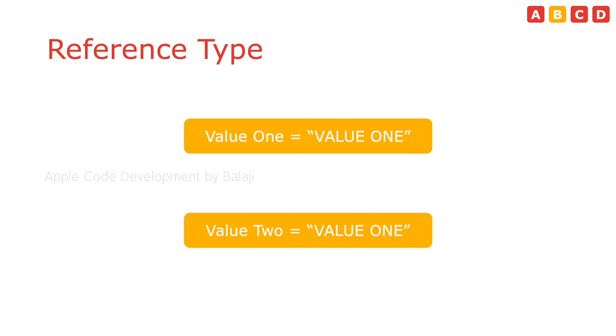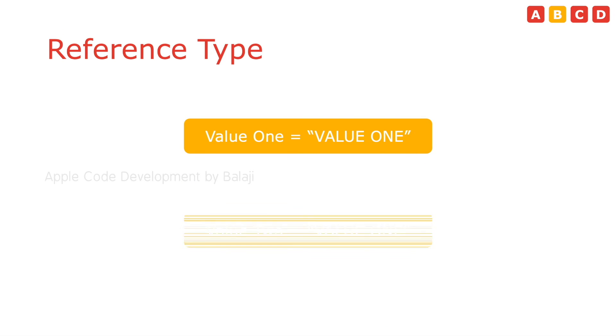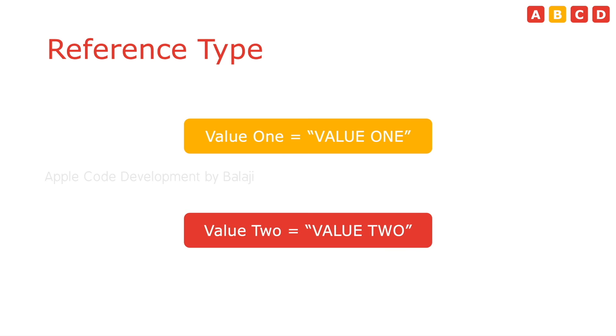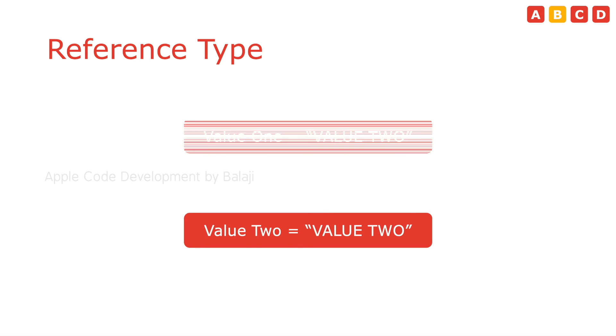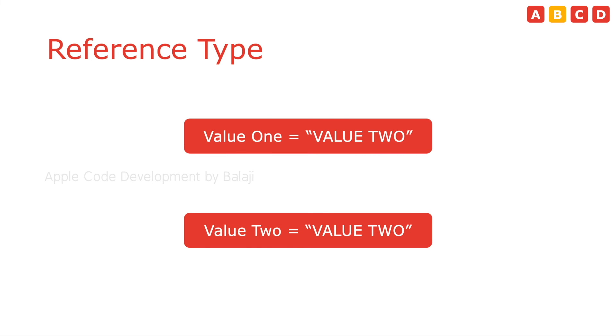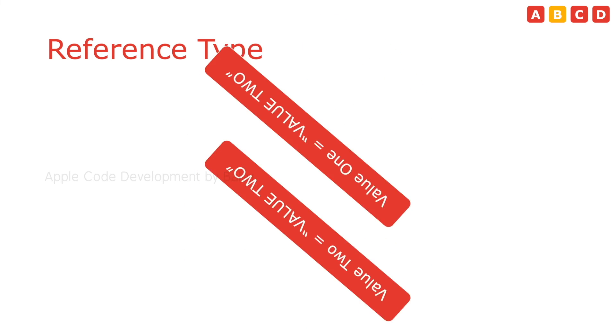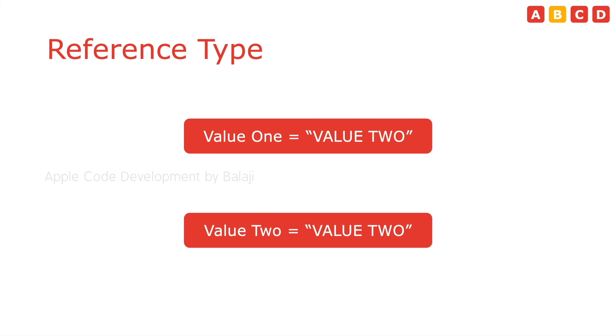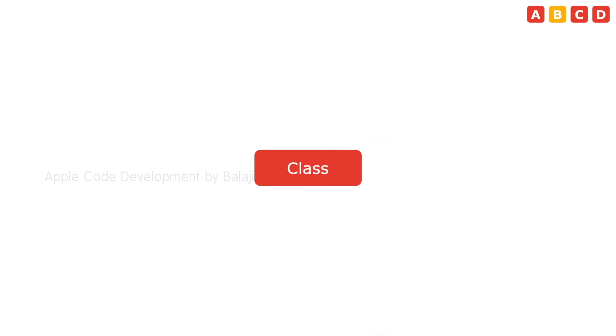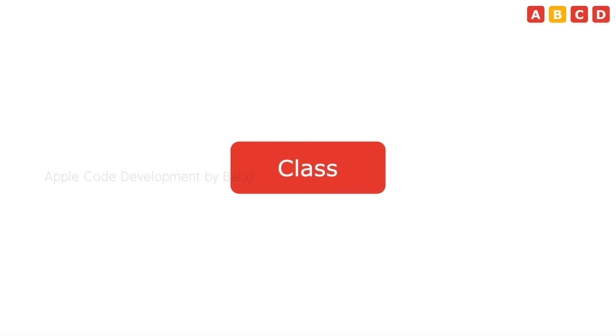The reference type property will copy the reference of the base property. So, if you change the value in one property, it will reflect in another. Both are dependent. And, class is an example of that. We will discuss it in the upcoming lessons in detail. Just know it now.